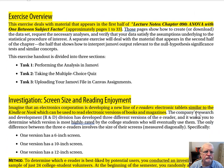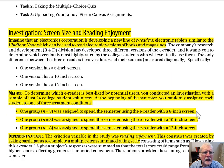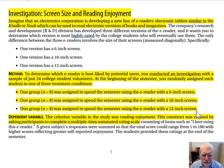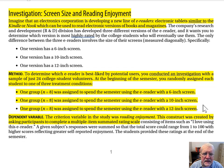Our investigation: Screen Size and Reading Enjoyment. Imagine that an electronics corporation has developed a new line of e-readers — electronic tablets similar to the Kindle or the Nook — which can be used to read electronic versions of books and magazines. To determine which e-reader is best liked by potential users, you conducted an investigation with a sample of just 24 college student volunteers. At the beginning of the semester, you randomly assigned each student to one of three treatment conditions: one group of eight used a 6-inch screen, one group of eight used a 10-inch screen, and one group of eight used a 12-inch screen.